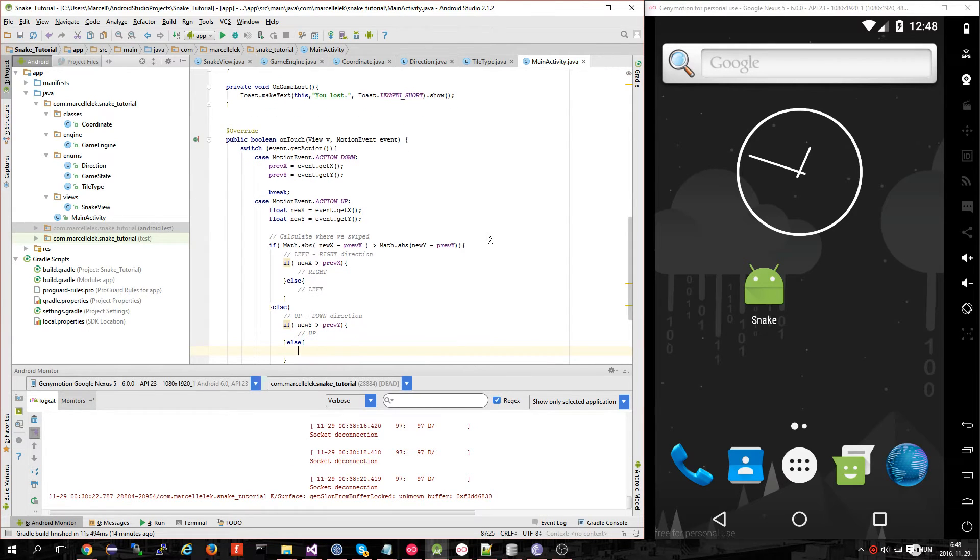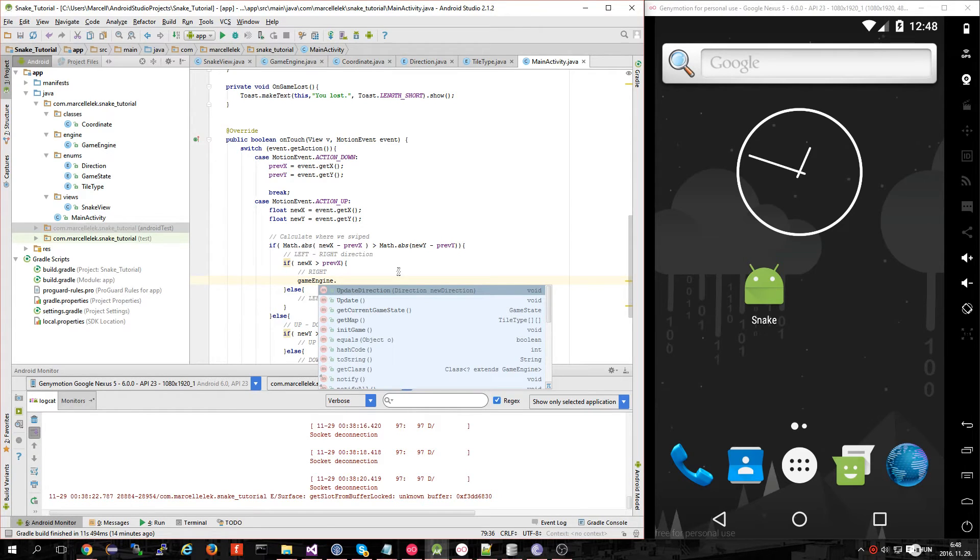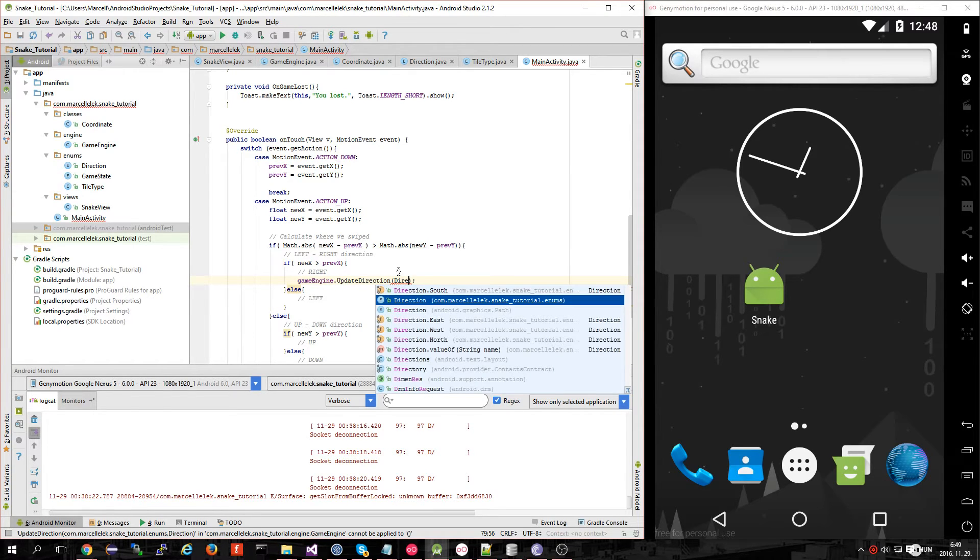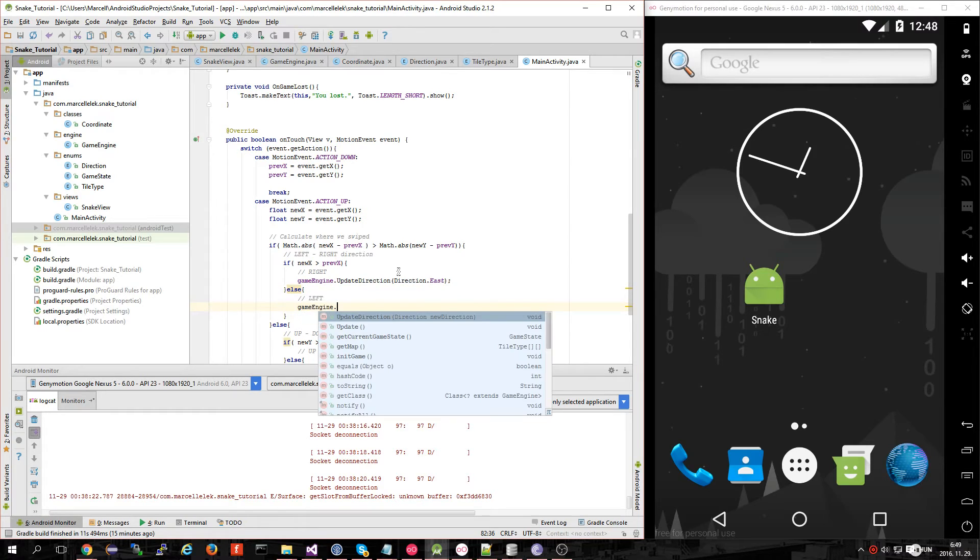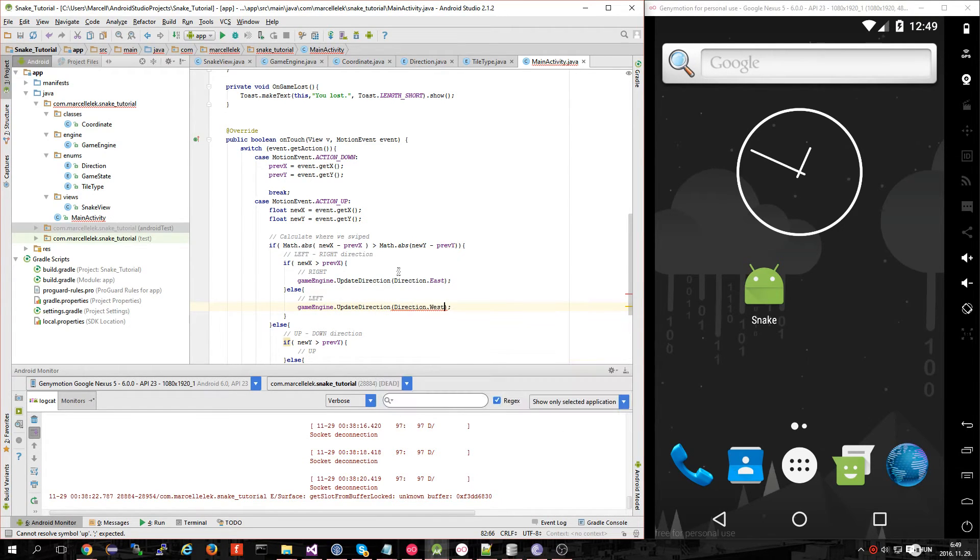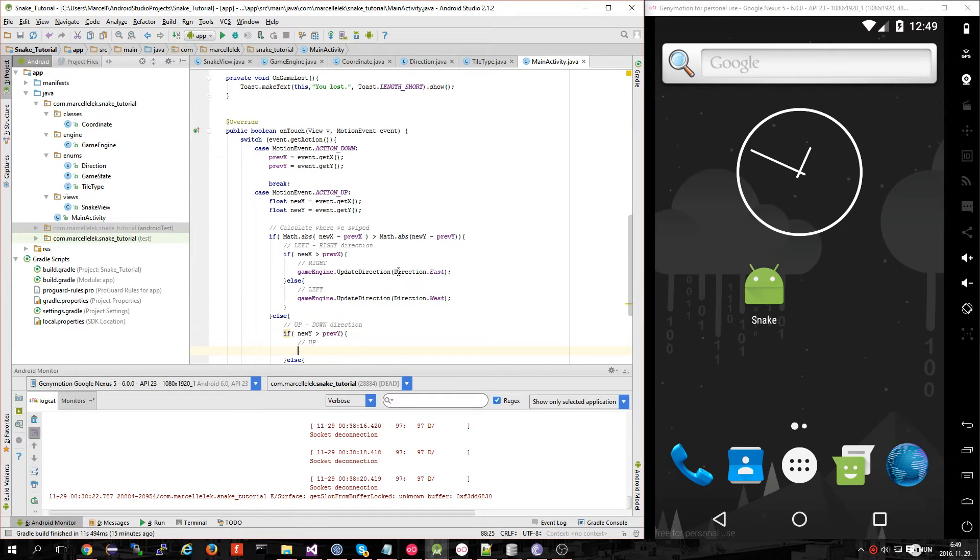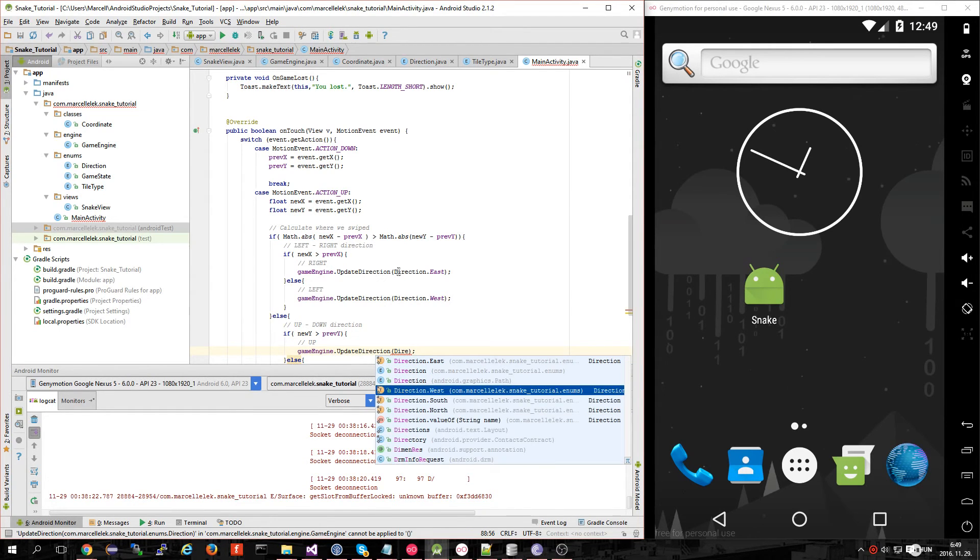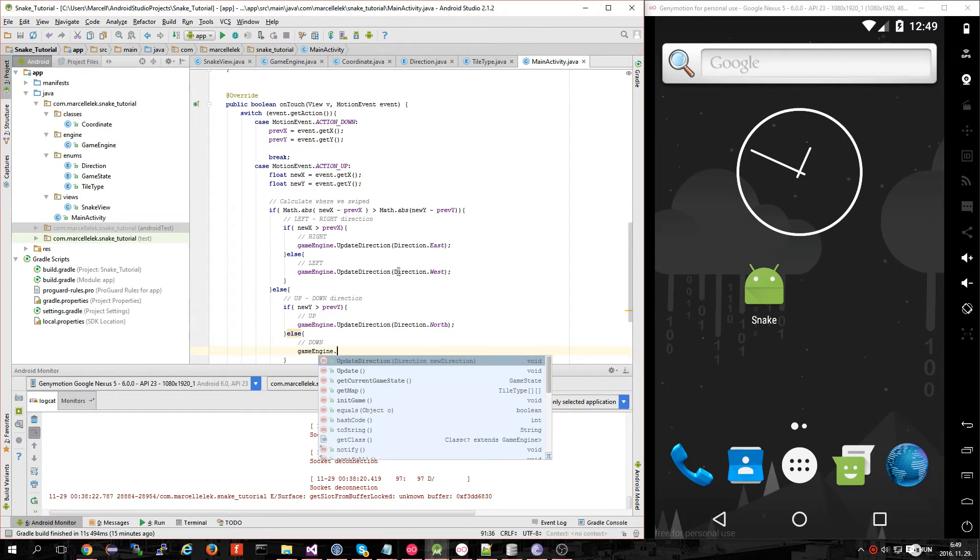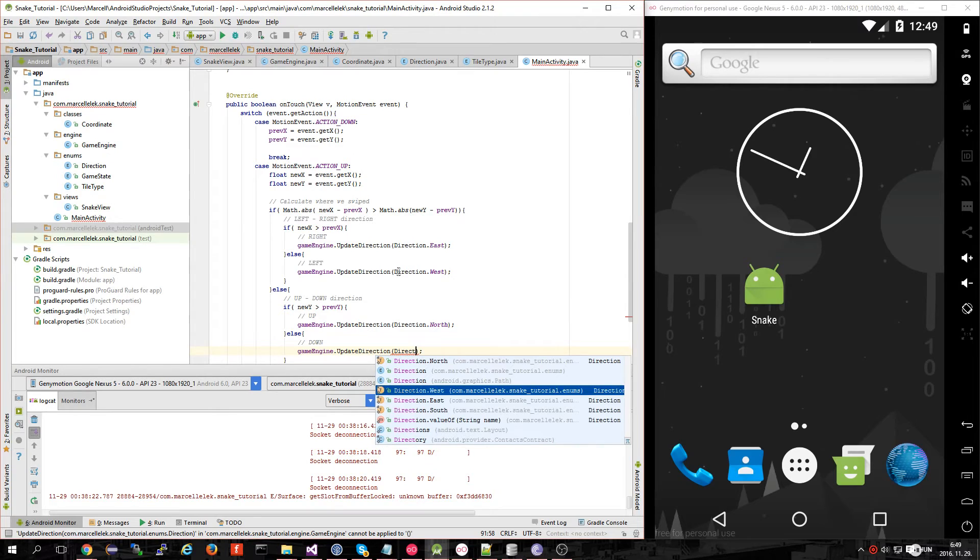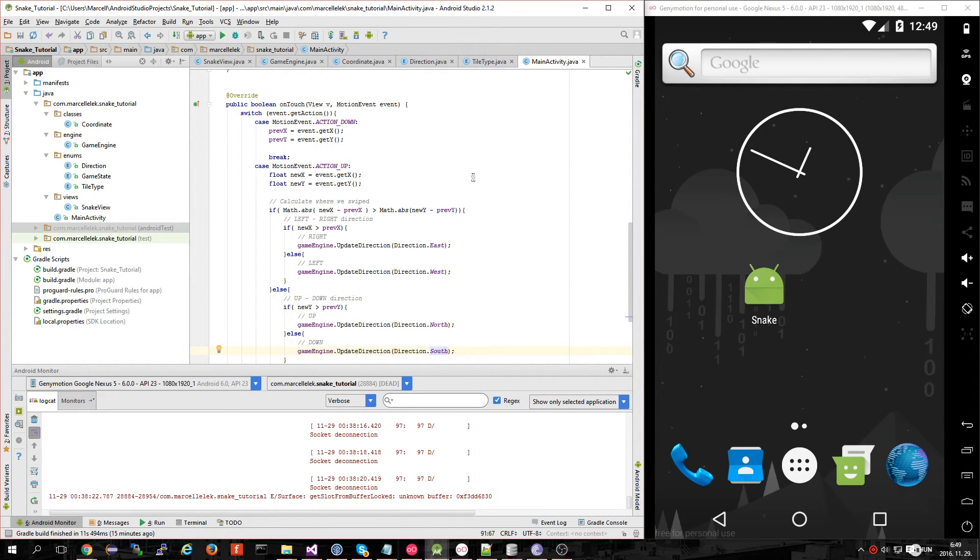Let's call the appropriate methods in our game engine: gameEngine.updateDirection(Direction.EAST), gameEngine.updateDirection(Direction.WEST), gameEngine.updateDirection(Direction.NORTH), and gameEngine.updateDirection(Direction.SOUTH). We've made our controller for swiping that notifies the game engine and the snake will get new directions based on where you swiped.